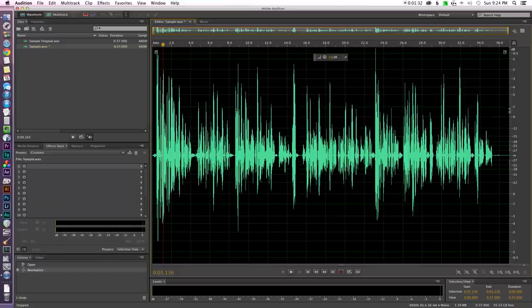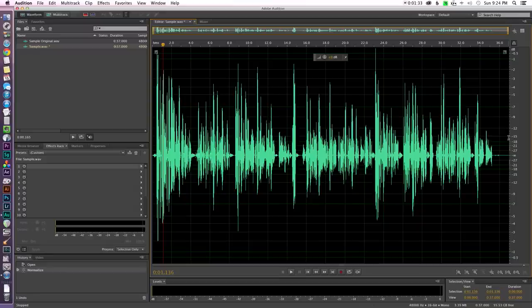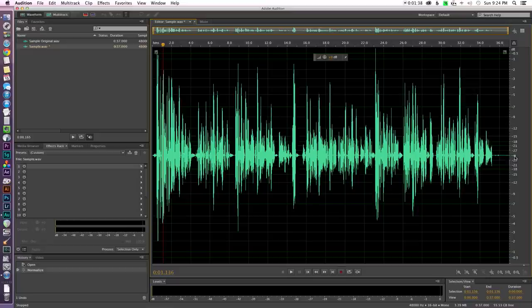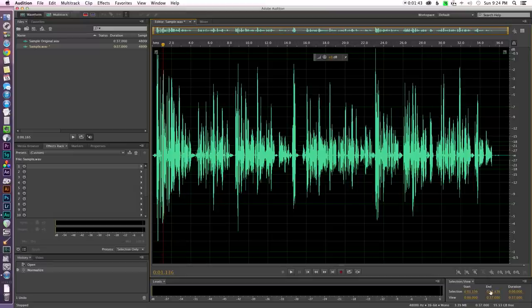Then we get minus 4.5 dB, minus 7, minus 9. The last number it shows in this particular one is minus 27 and then perfect silence is going to be minus infinity. So you can see the loudest parts are at the top and the bottom and the quietest parts are going to be right here in the middle.